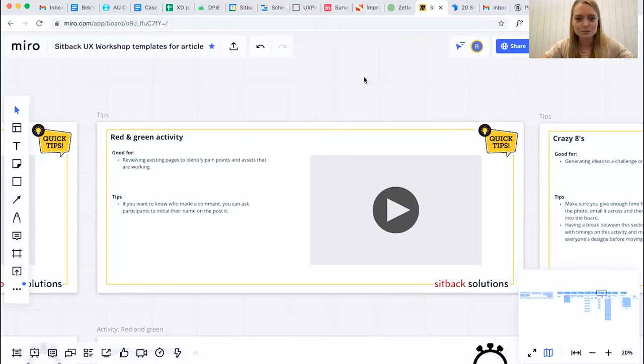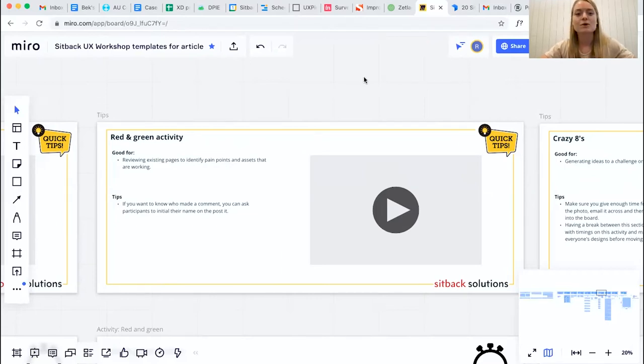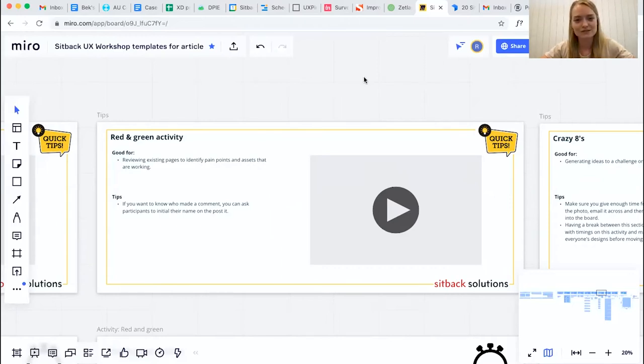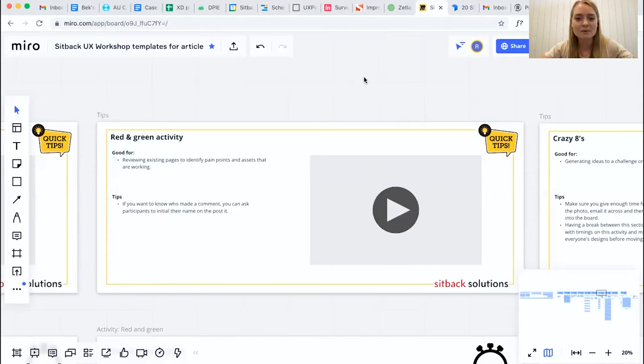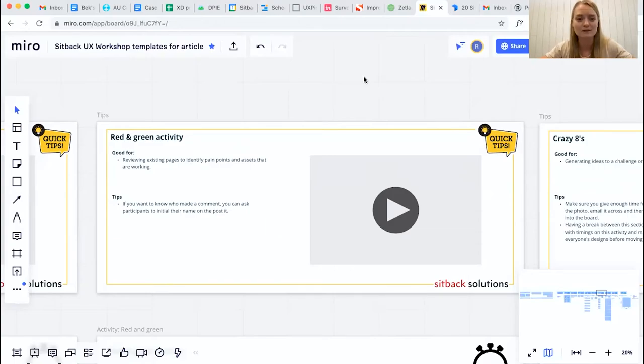These could be competitor designs, your own new designs, or even your current designs, maybe of your website or service. It's really good to understand exactly what areas have pain points, but also what areas you would like to keep doing or that you think are working well.